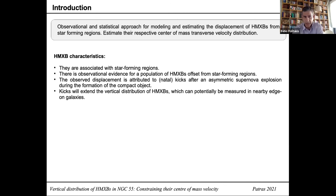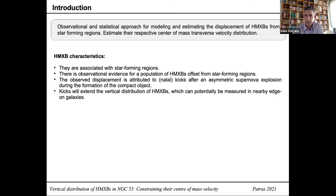This analysis is based on a few high mass X-ray binary characteristics. First of all, they are associated with star forming regions. Although they are associated with star forming regions, there is observational evidence that some X-ray binaries — a subset — are displaced from those star forming regions. That displacement is attributed to natal kicks after an asymmetric supernova explosion during the formation of the compact object. Those kicks will extend the vertical distribution of high mass XBs, which can potentially be measured in nearby edge-on galaxies.